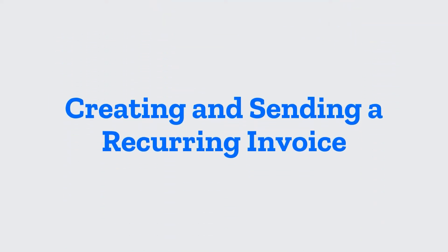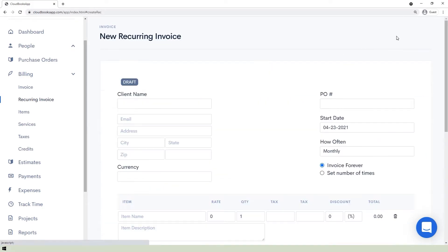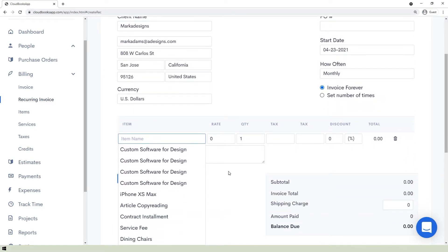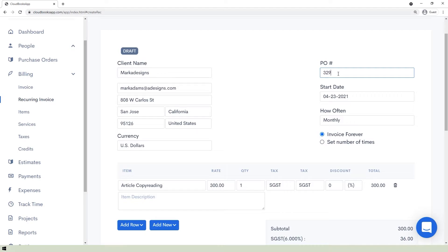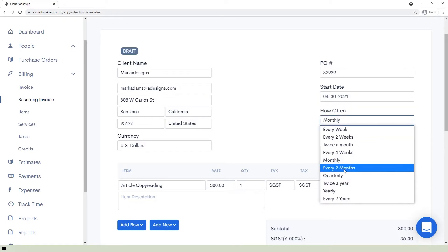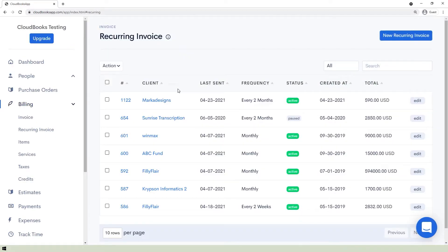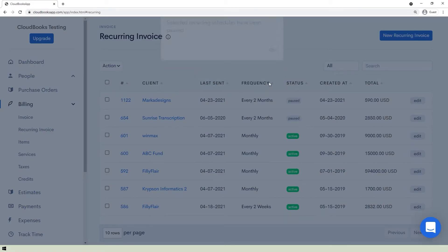To make a recurring invoice, go to the Recurring Invoice page under the Billing section and click the New Recurring Invoice button. Select the client's name and other details will be auto-filled. Enter the PO number, start date, and recurrence of the invoice. Choose whether it continues forever or a set number of times. Save the recurring invoice. You can manage recurring invoices by selecting one and clicking the Actions button to pause, activate, or delete it.